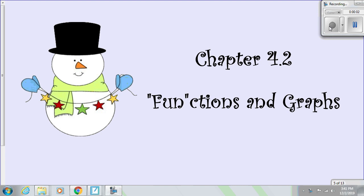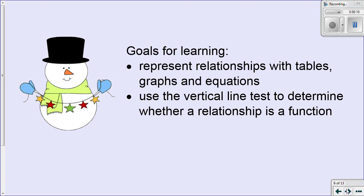Moving on with functions and graphs, we're going to take a closer look at functions and graphs. We're going to learn to represent relationships with tables, graphs, and equations — how do we see functions on a graph, as an equation, and in a table? And we're going to use the vertical line test to determine whether a relationship, or relation, is a function or not.